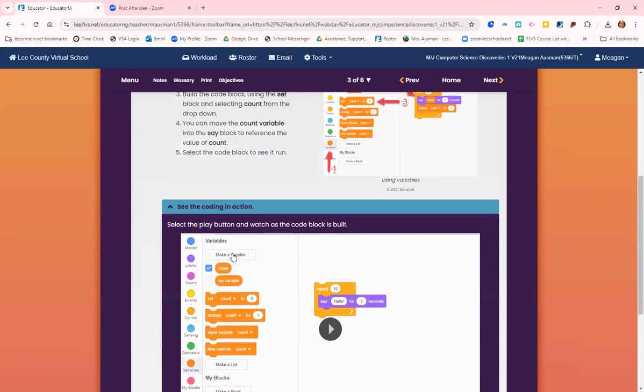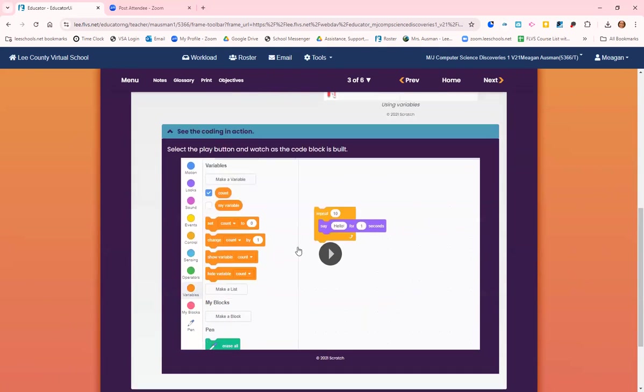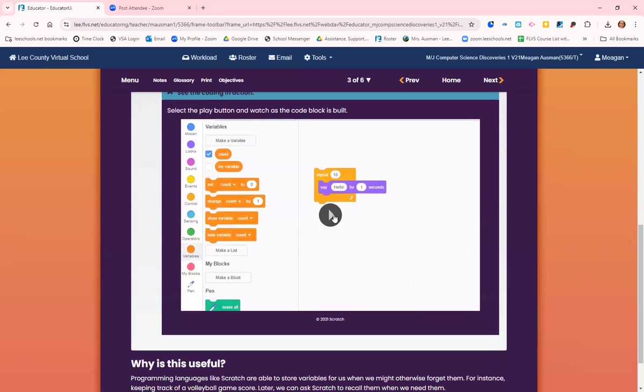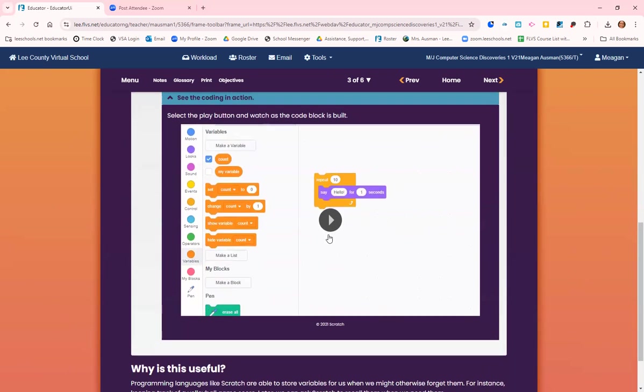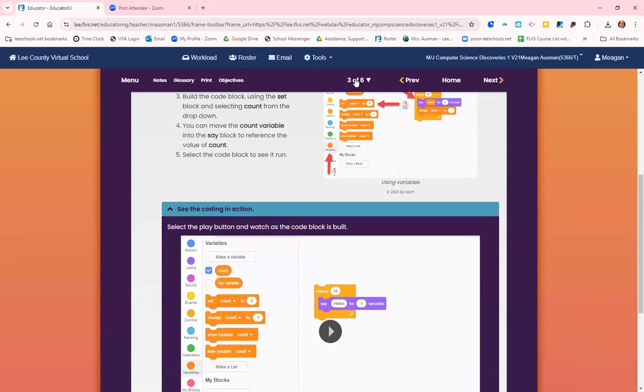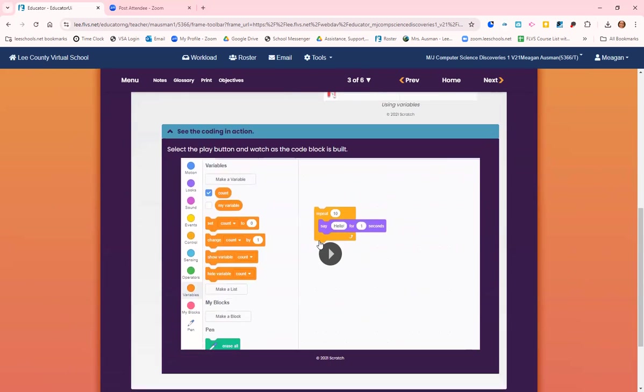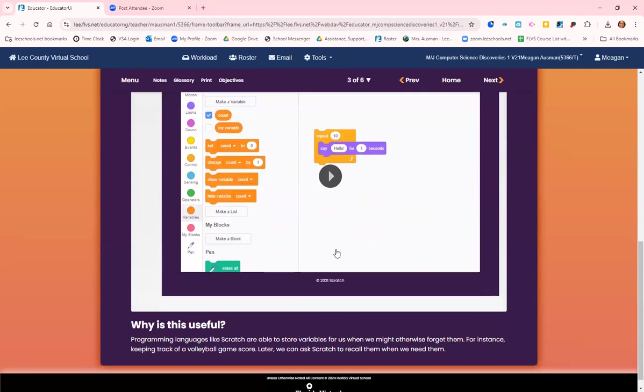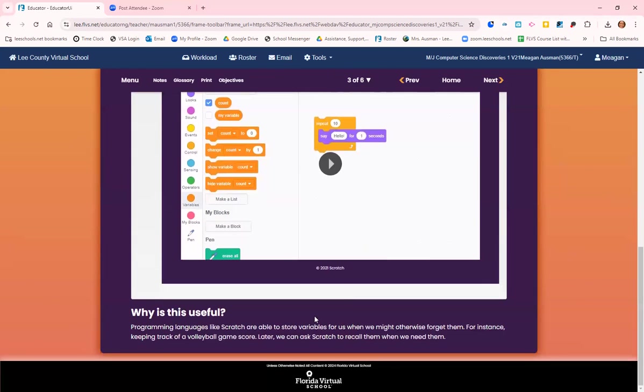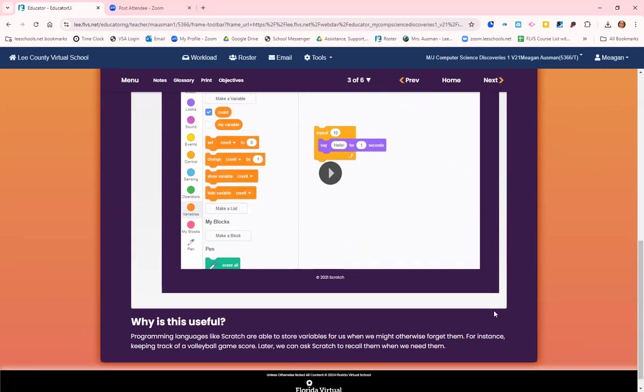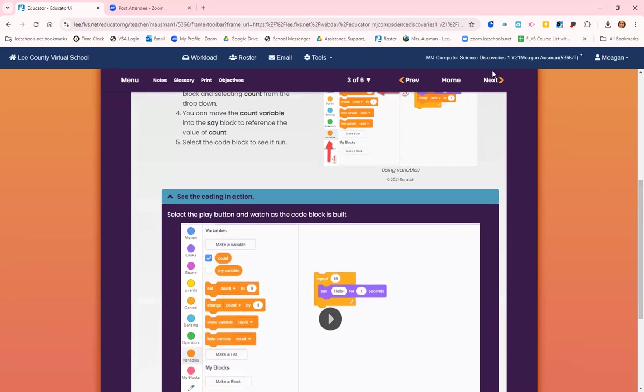Now let's see it in action. I don't know if this is going to play. You can go to page three and click on this video to make sure that your code is all set up. Programming languages like Scratch are able to store variables for us when we might otherwise forget them, for instance keeping track of a volleyball game score. Later we can add and ask Scratch to recall them when we need them.